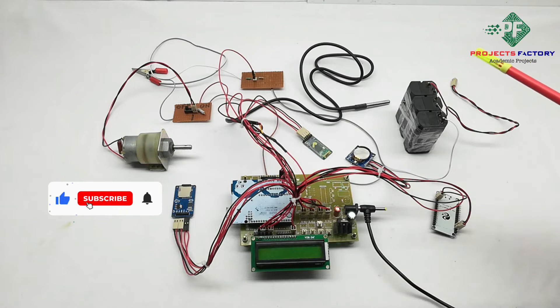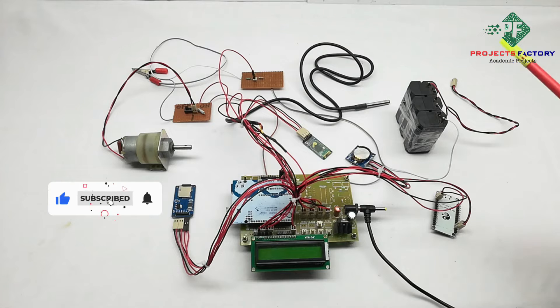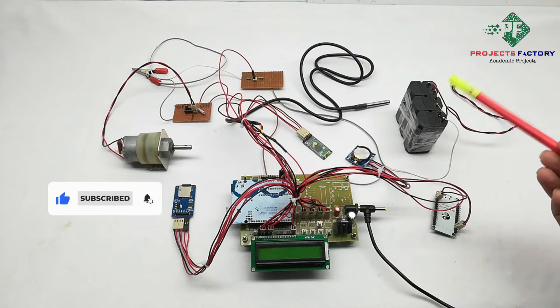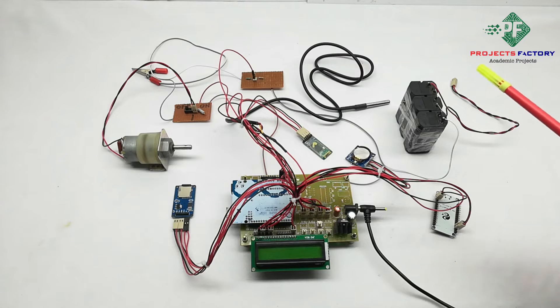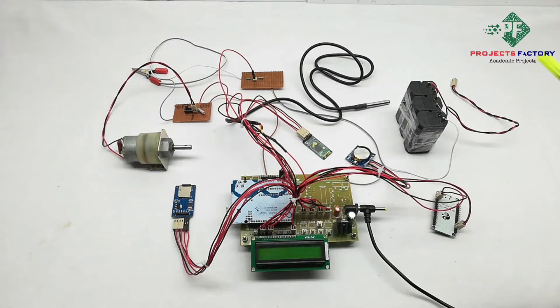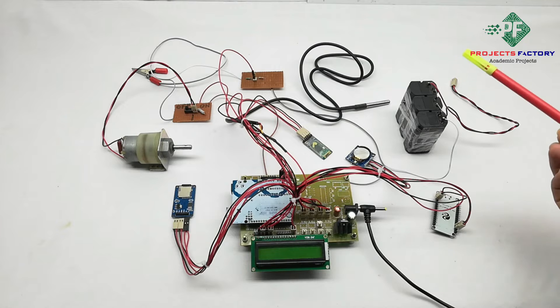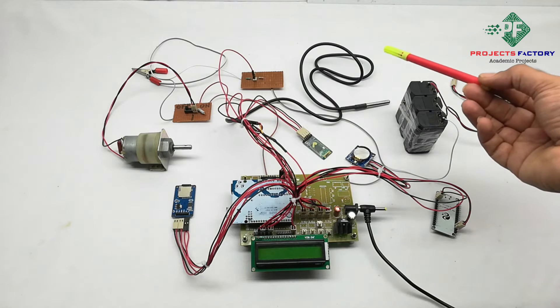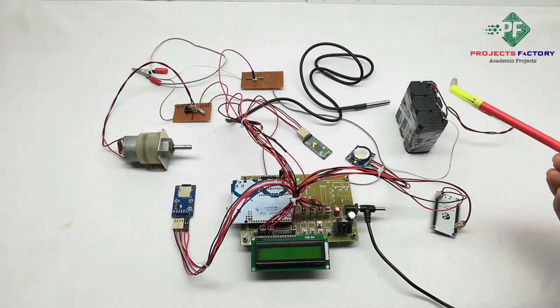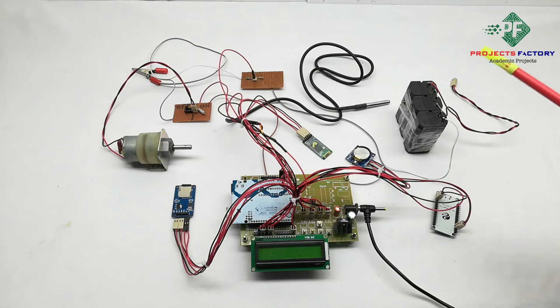This battery drives EV vehicles like car, bike and buses. Also it reads parameters like temperature, battery voltage and current and uploads into IoT server.